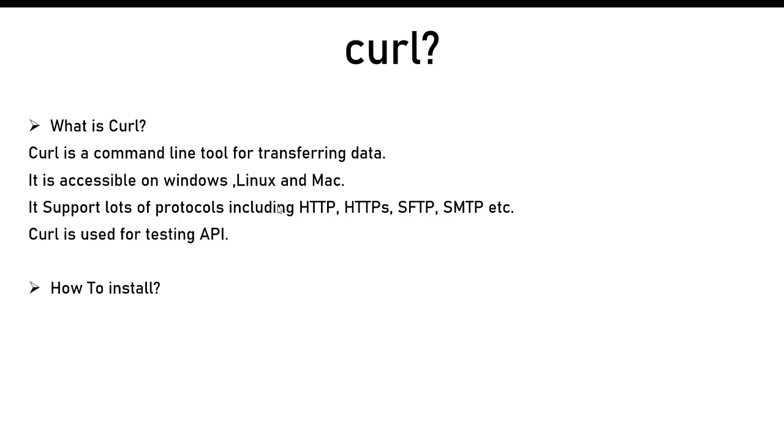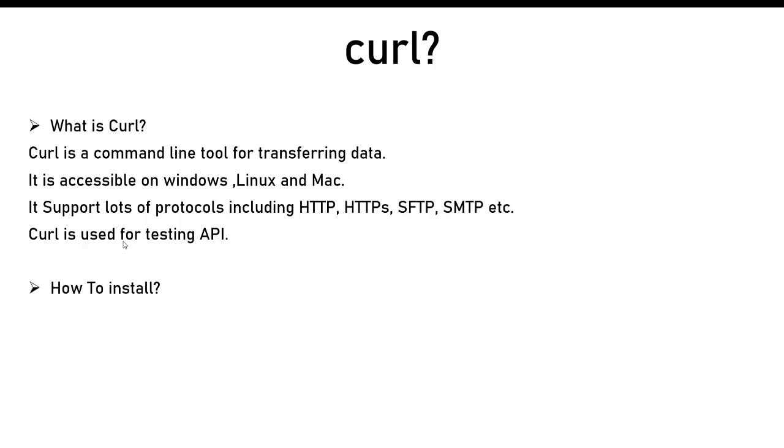It is accessible on Windows, Linux and Mac. It supports protocols like HTTP, HTTPS, SFTP and many more. It is used for testing API by developers, testers, or support people. Like whenever some deployment is happening and some URL is not responding, you can just quickly make a curl request and see if there is any response coming from that URL or not.